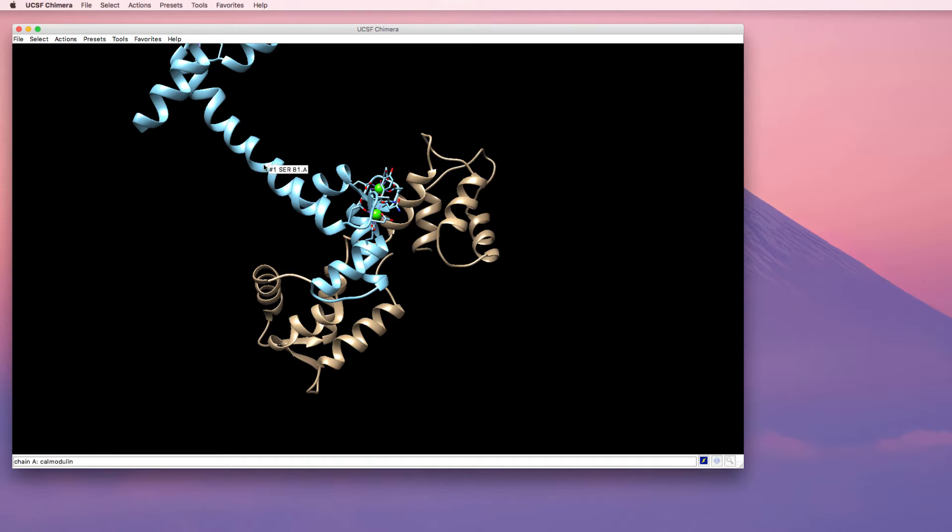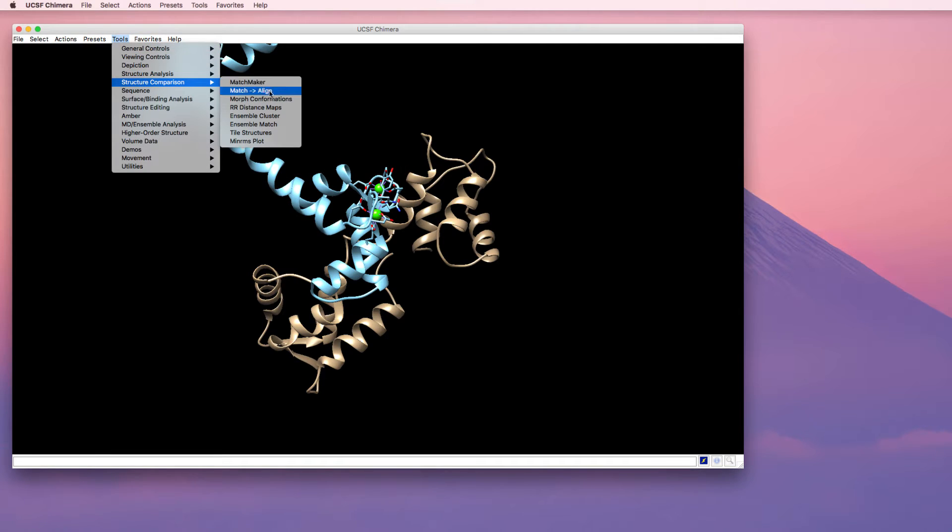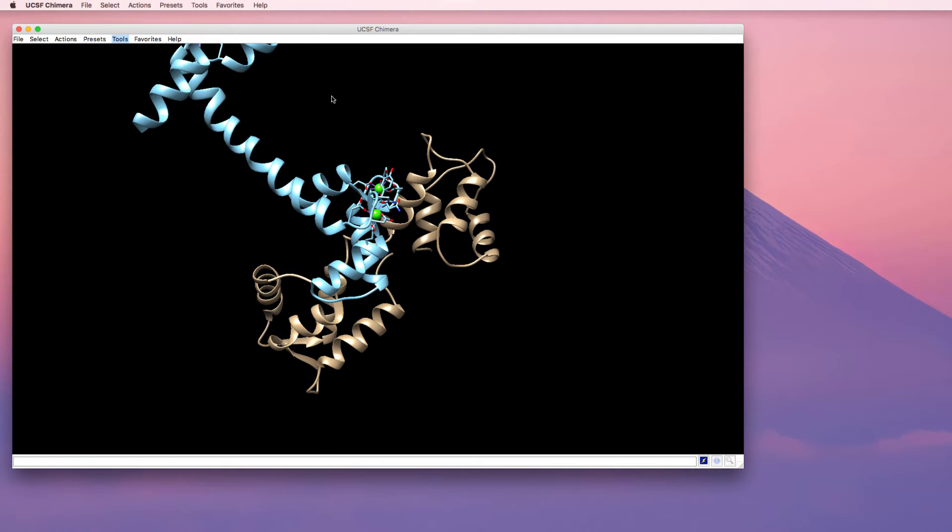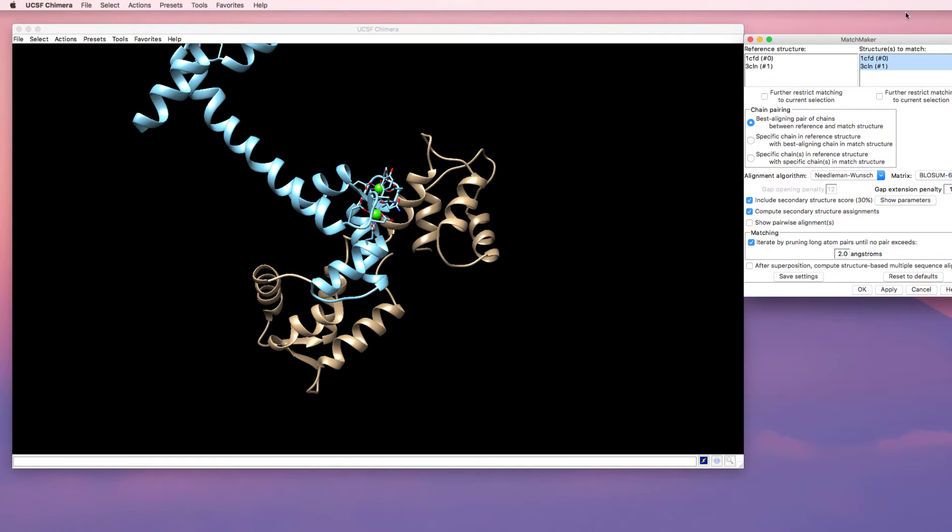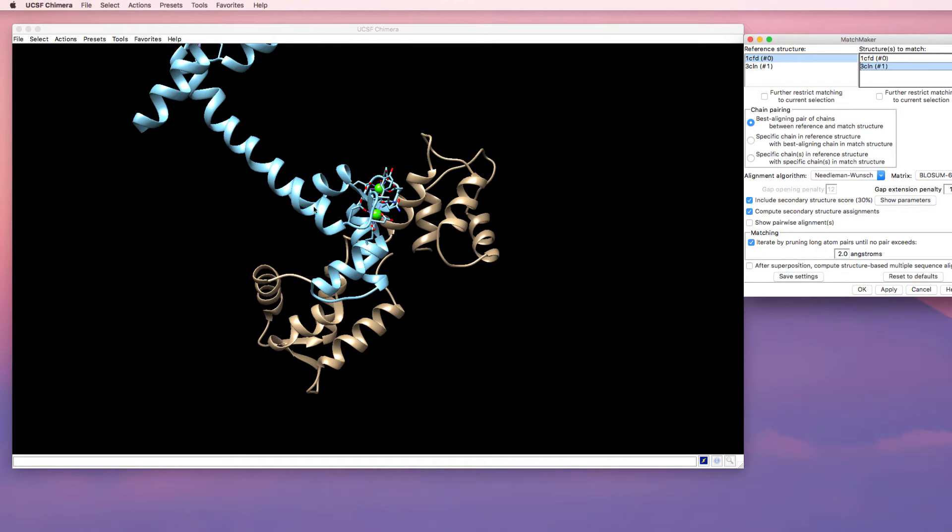Now I'm going to align these structures. I use the matchmaker tool to align the structures. I'm going to choose the APO form as the reference structure and the halo form as the structure to match. Now I would like to match a specific part of this structure. If I wanted to just match the structures automatically, I can press apply here.